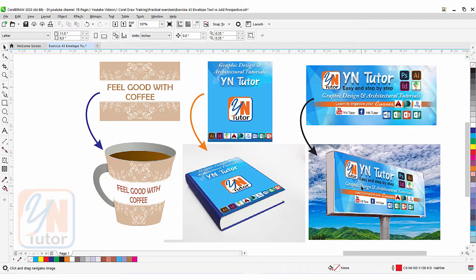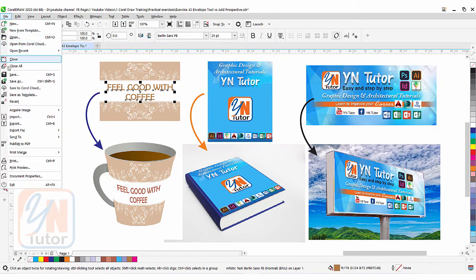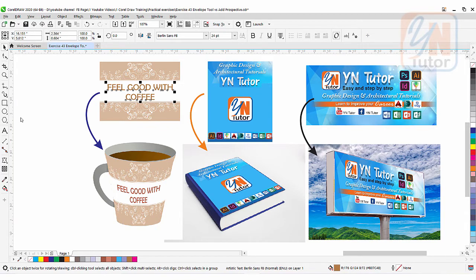Add perspective control and envelope tool can be used for image or vector files. Here we have images with text — you can see 'Feel Good with Coffee' is separate text on this background. First of all you need to import elements into CorelDRAW. To import, go to the file menu and under file menu we have import. Click on import.